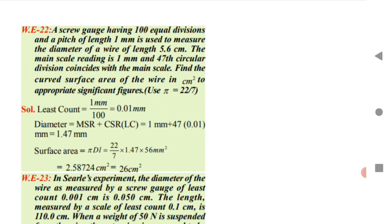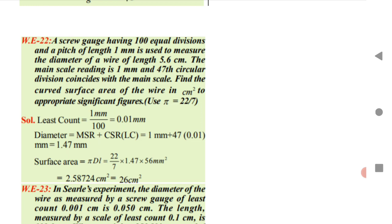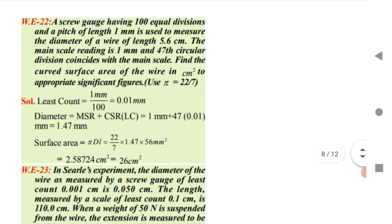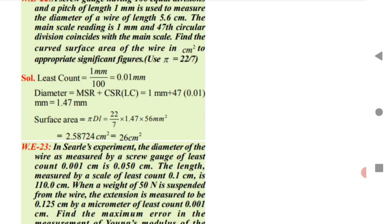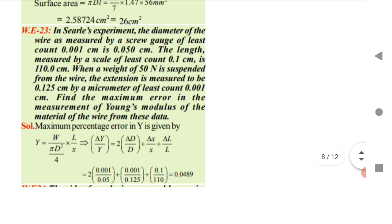A screw gauge has 100 equal divisions and a pitch of 1 mm. It measures a wire of length 5.6 mm with a circular scale reading of 147 divisions. Least count = pitch / number of divisions = 1/100 mm. Diameter = MSR + (CSR × LC). Once diameter d is found, the curved surface area = π × d × l. Substitute the values to get the final answer.